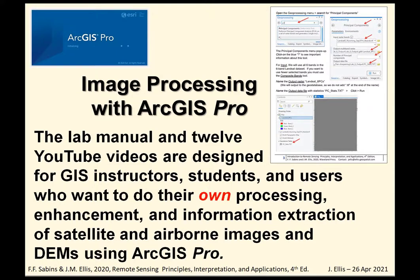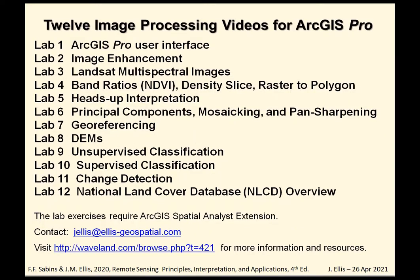The lab manual, a page is shown in the upper right, and twelve YouTube videos are designed for GIS instructors, students, and users who want to do their own processing, enhancement, and information extraction of satellite and airborne images and DEMs using ArcGIS Pro. You can see the twelve exercises, the tutorials listed here. They cover a broad range of image processing tasks, algorithms, and help you find where these tasks are located on the various menus in ArcGIS Pro. The lab exercises require ArcGIS Spatial Analyst Extension. Contact Jealous at ls-geospatial.com for any questions or comments, and visit the publisher's website for more information and resources on the textbook.